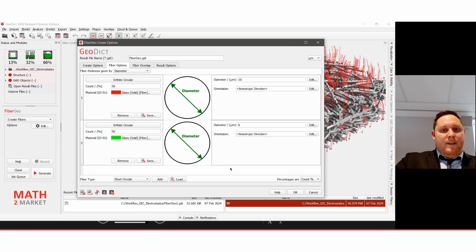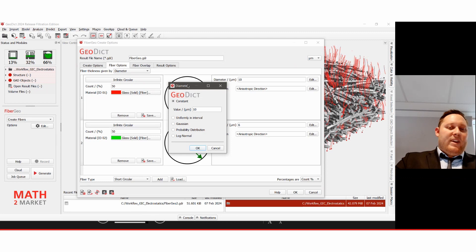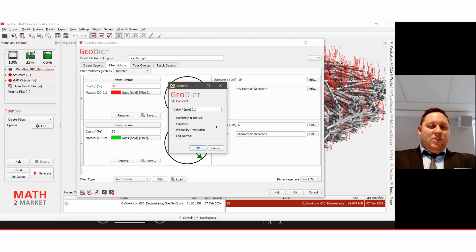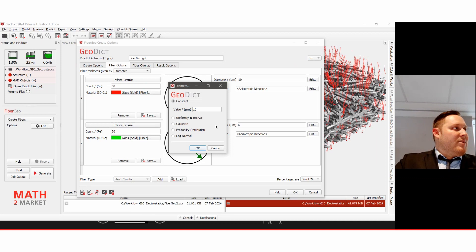The diameter can be changed to be constant or follow a Gaussian or probability distribution — because fibers don't mostly have one fixed diameter, they change over a range. This probability distribution can come from laboratory measurements or other software, and this is also one of the parameters you obtain from FiberFind AI. The diameter distribution can also be distributed between two separate fiber types. What you analyze with FiberFind AI can be directly input here as a parameter in FiberGeo.